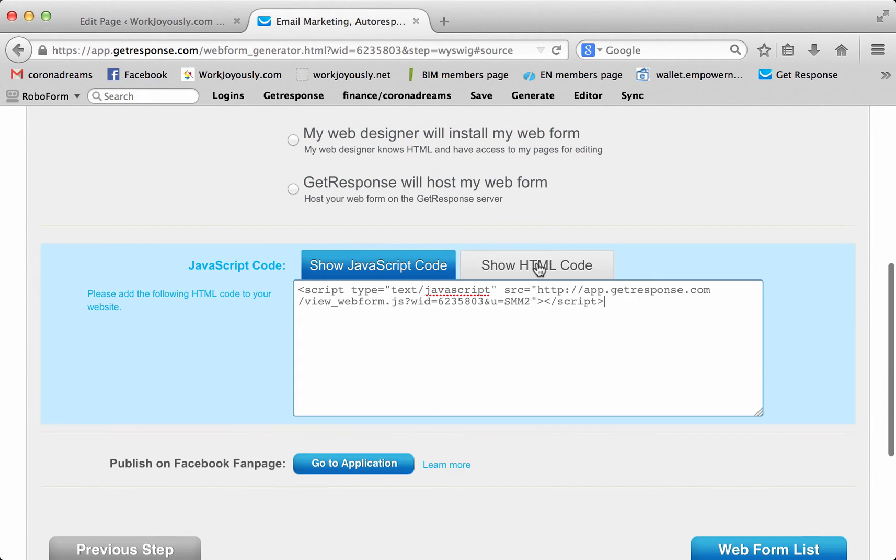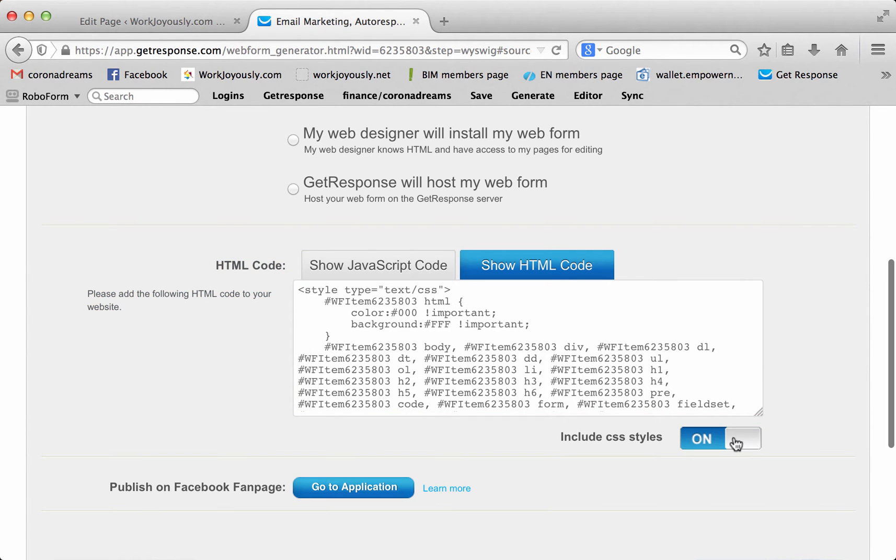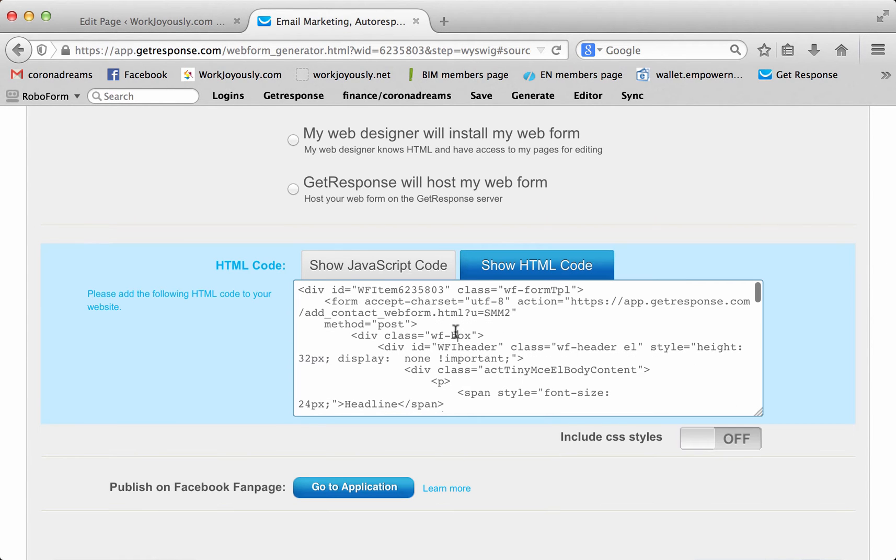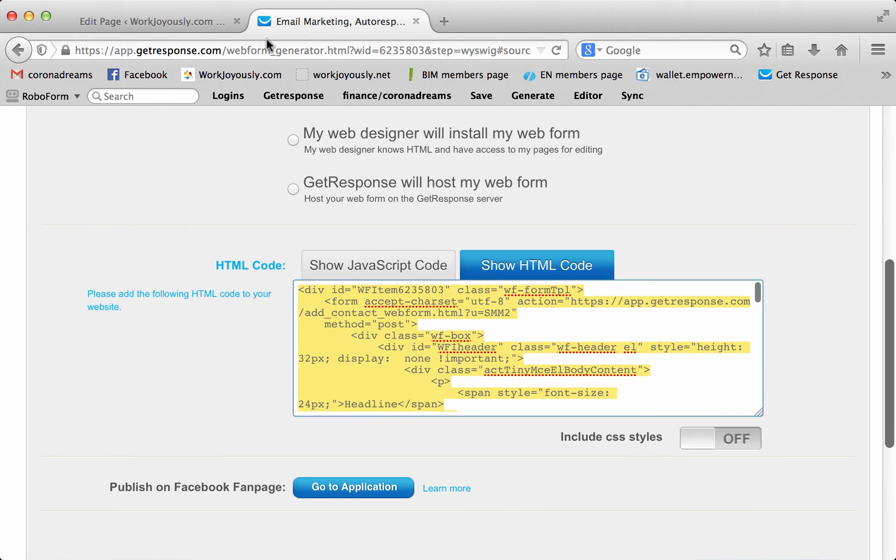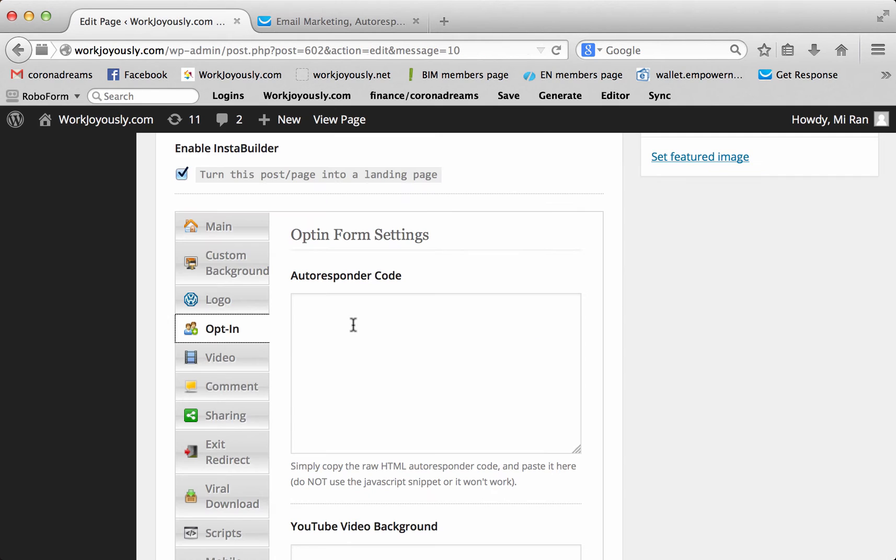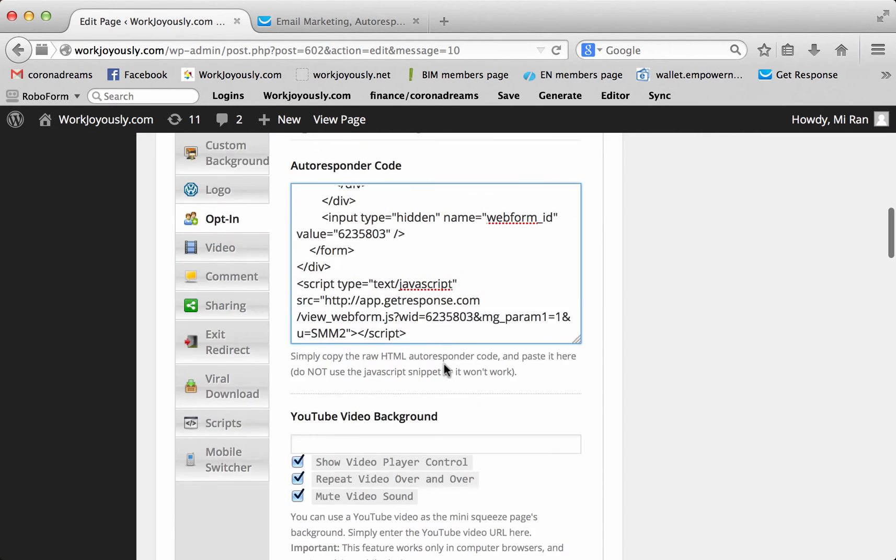Next step, you take the show HTML code. Turn this off. Right-click to select all. Right-click to copy. Go back to your WordPress. Right-click to paste. And boom, you have your AR code.